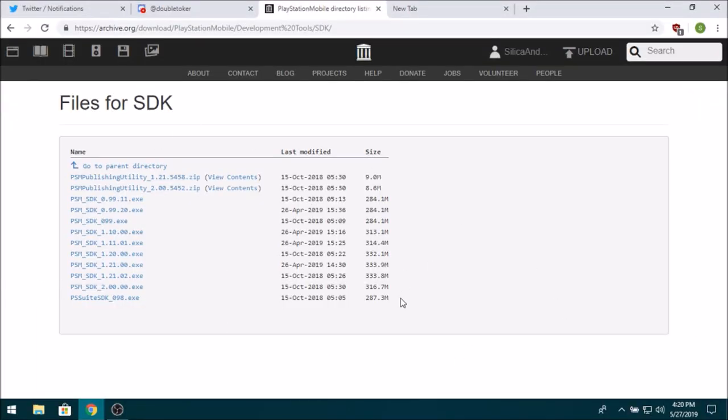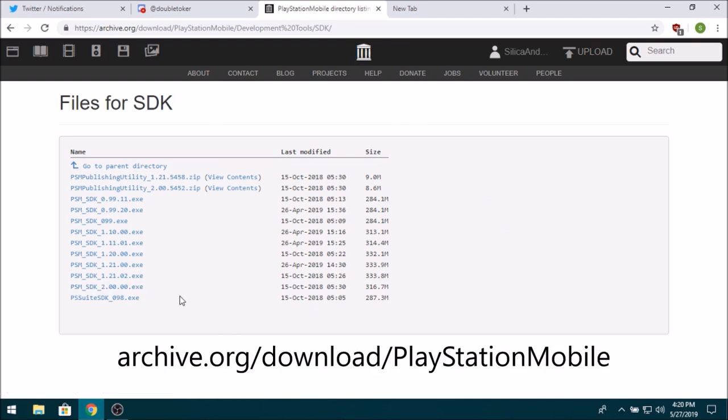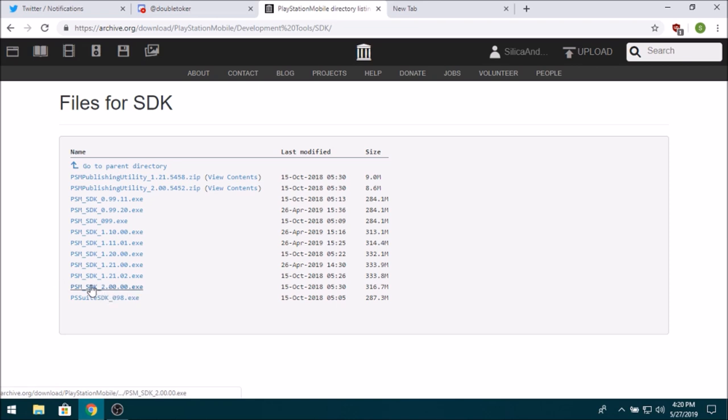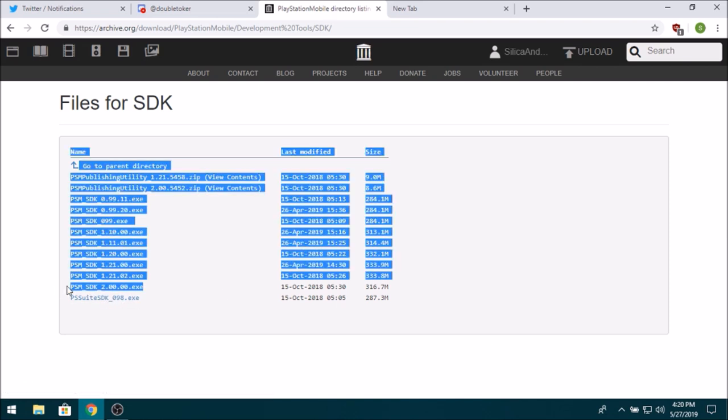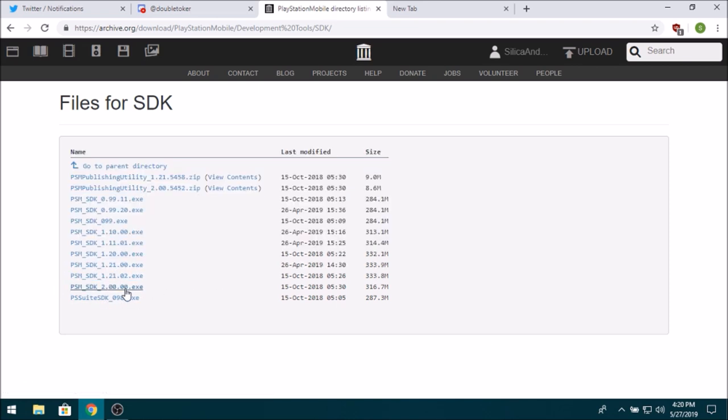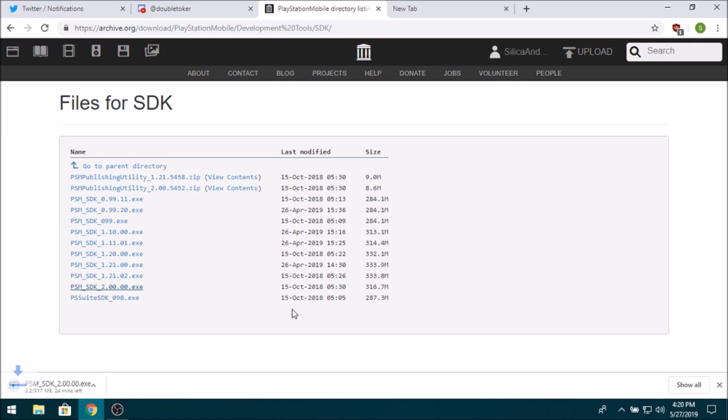Now the first thing you need is you actually need to get the PSM Simulator. Now the PSM Simulator is packaged with the PSM SDK, so if you go in the description, it'll take you to this page, and you just want to download the PSM SDK. You want to download the latest one, so 2.00, this is the latest one that's ever been released, and you just want to download that.